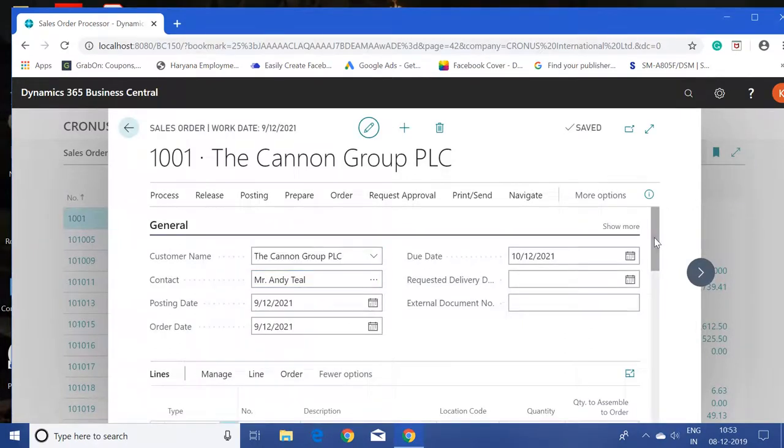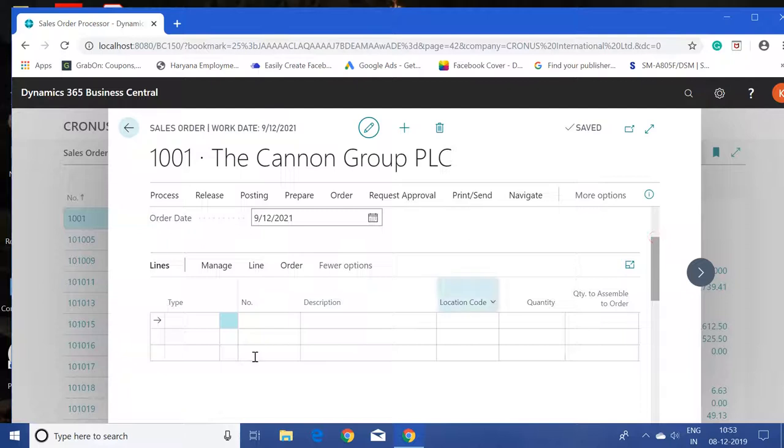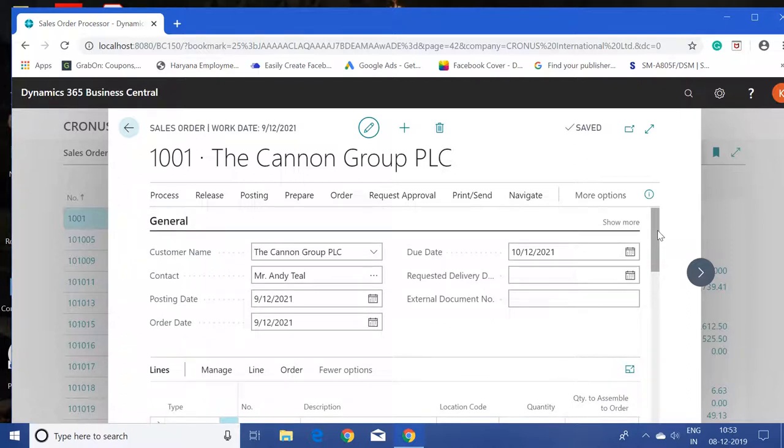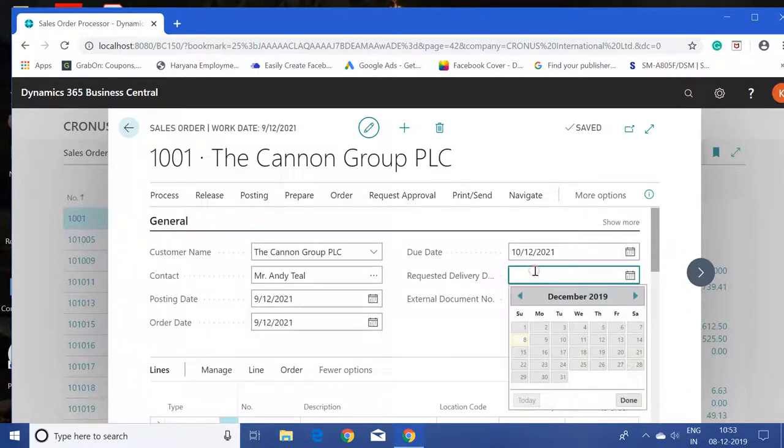and this is our line page where we input the item information. Let's say I have to add one field in the general tab which is currently not showing.